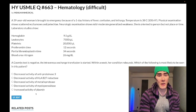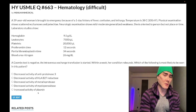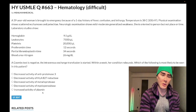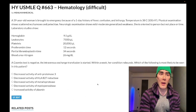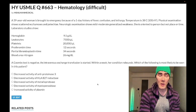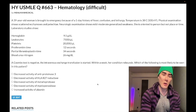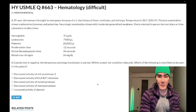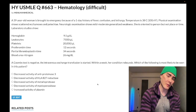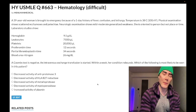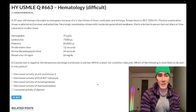Choice E: increased activity of plasmin — wrong answer. This would be seen in disseminated intravascular coagulation, where you get consumption of clotting factors and increased conversion of fibrinogen to fibrin. Fibrinogen is decreased, fibrin clot formation increases, and in turn you get increased plasmin activity to break those clots down, producing increased fibrin degradation products — that's D-dimer. Wrong answer.